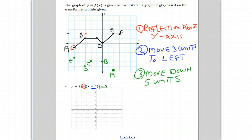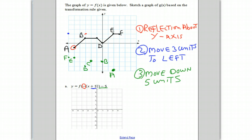That puts it at negative six, two. And finally, it moves down five units: one, two, three, four, five. And that is point F. Let's erase the intermediate points.